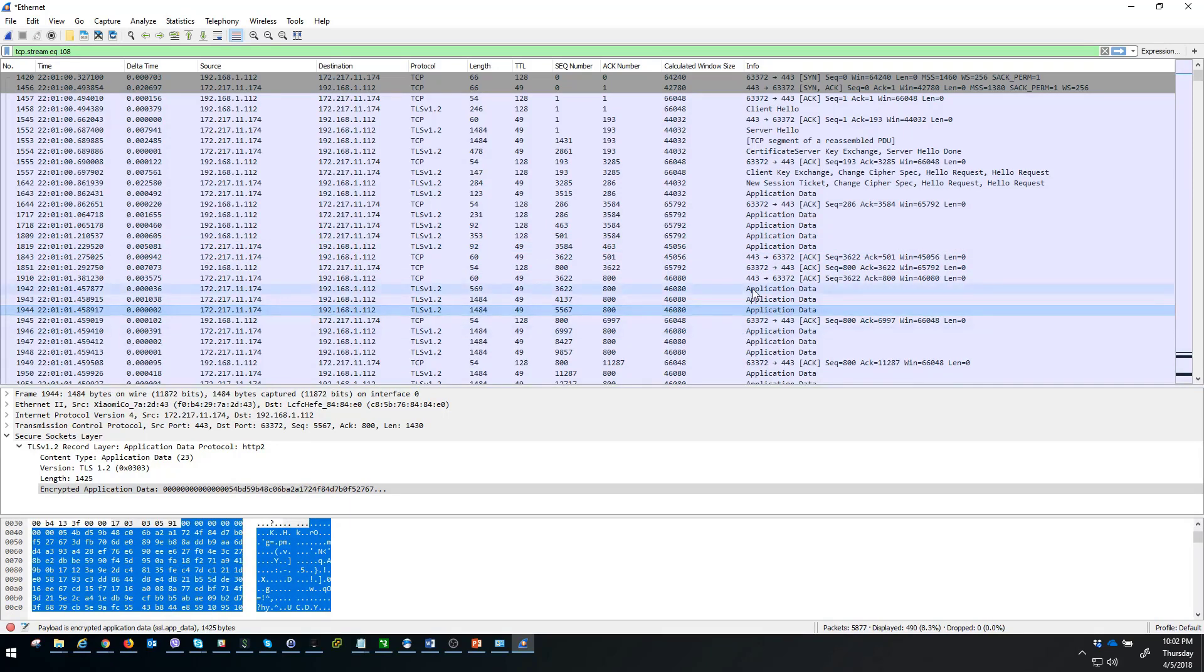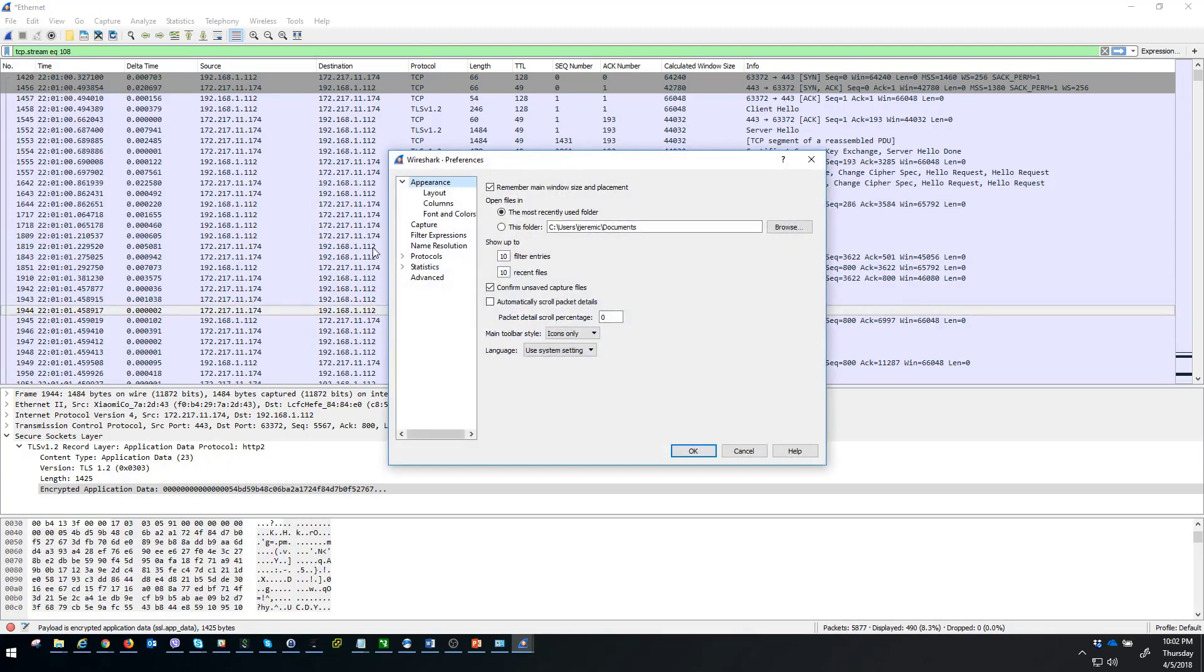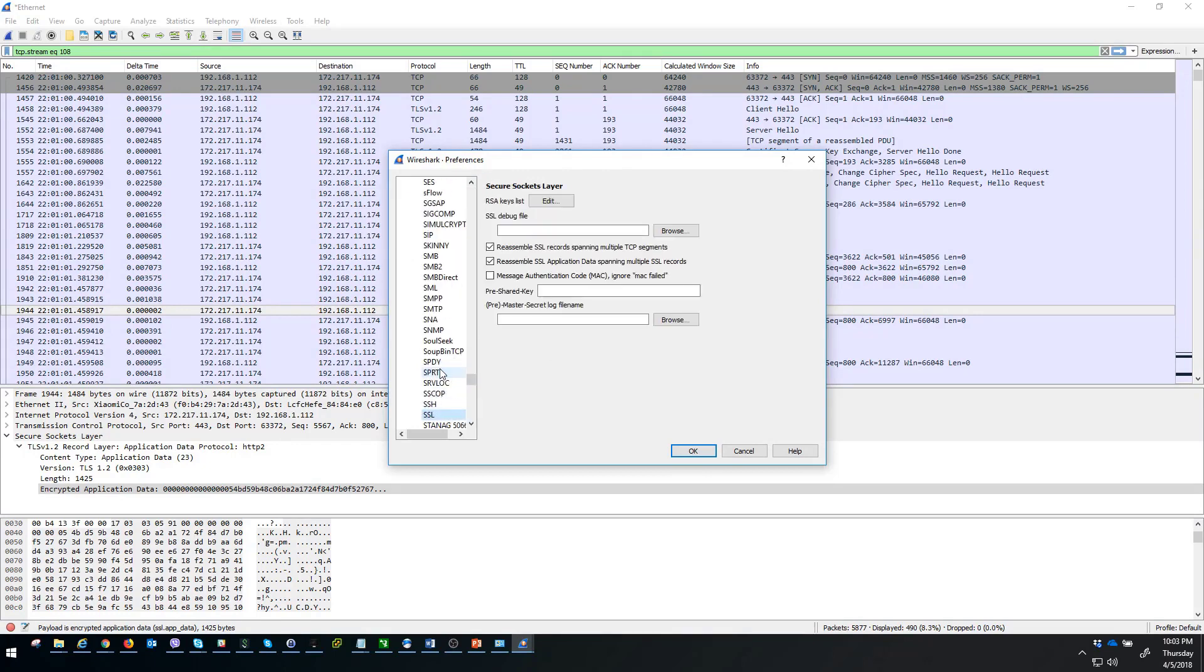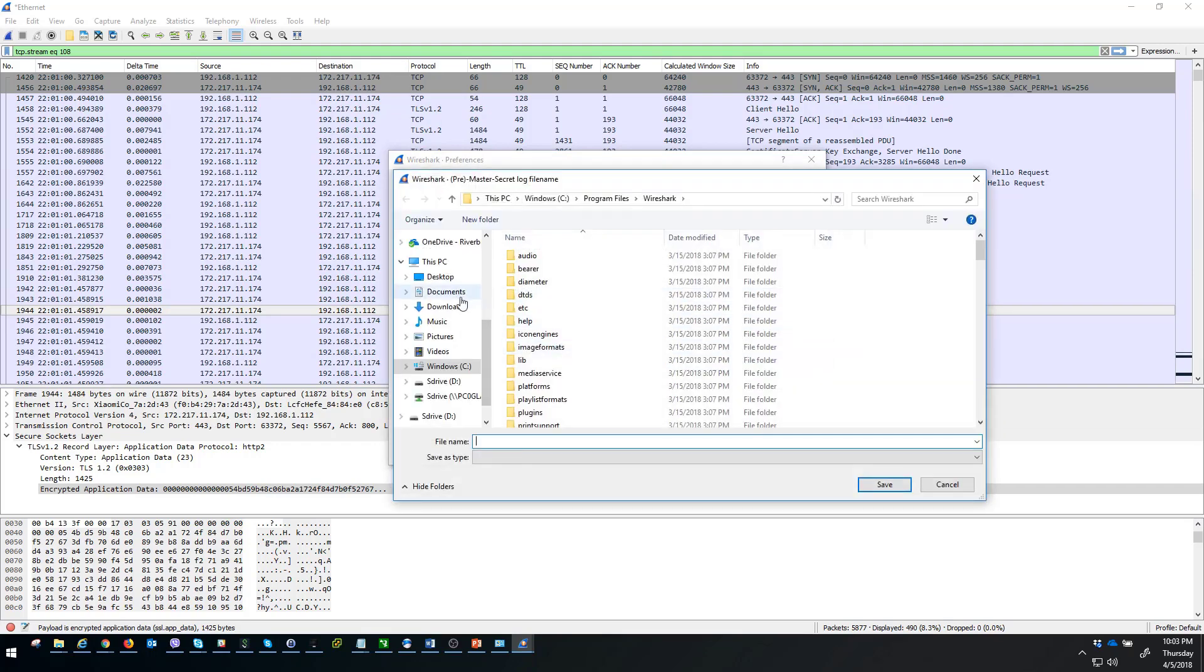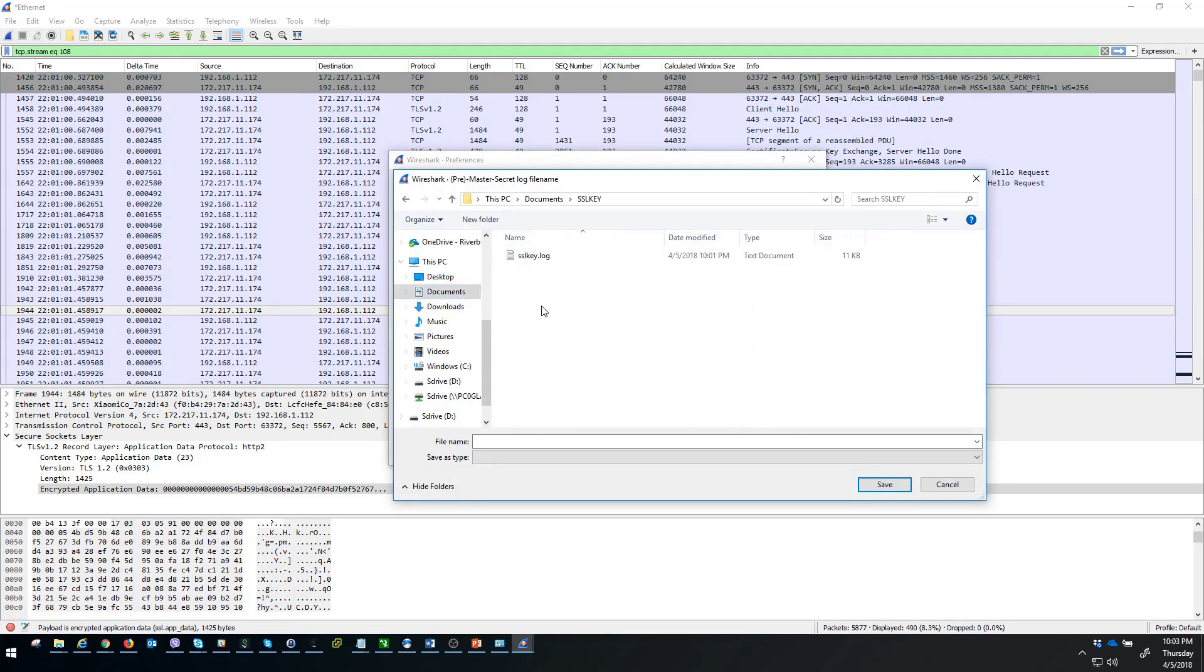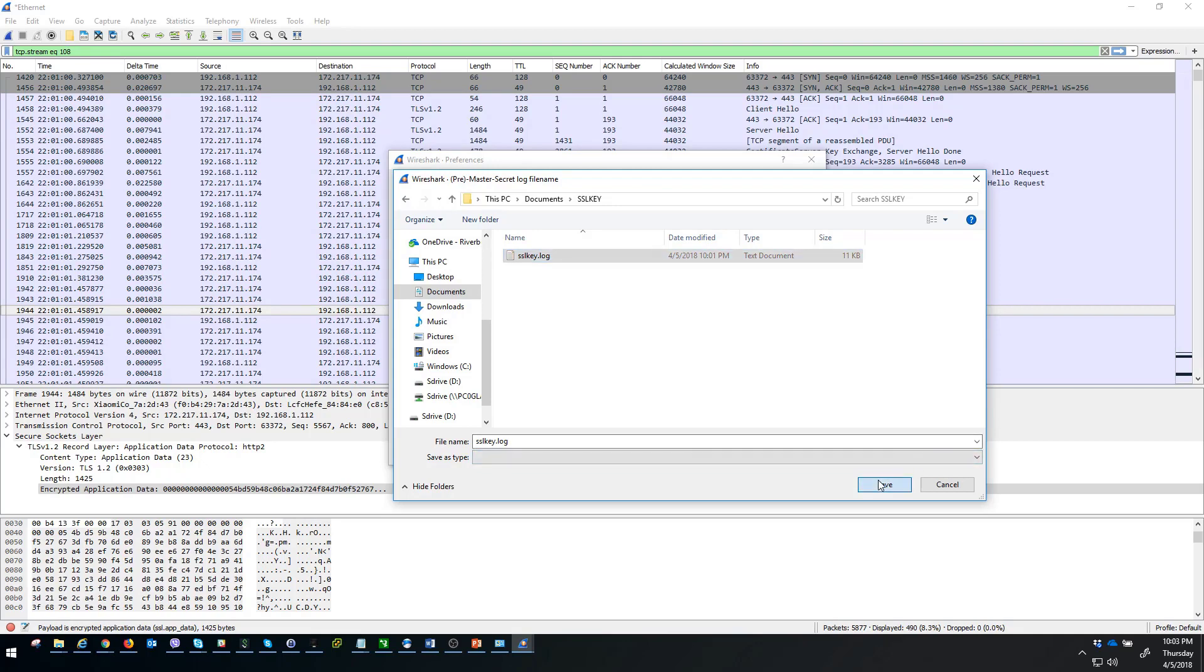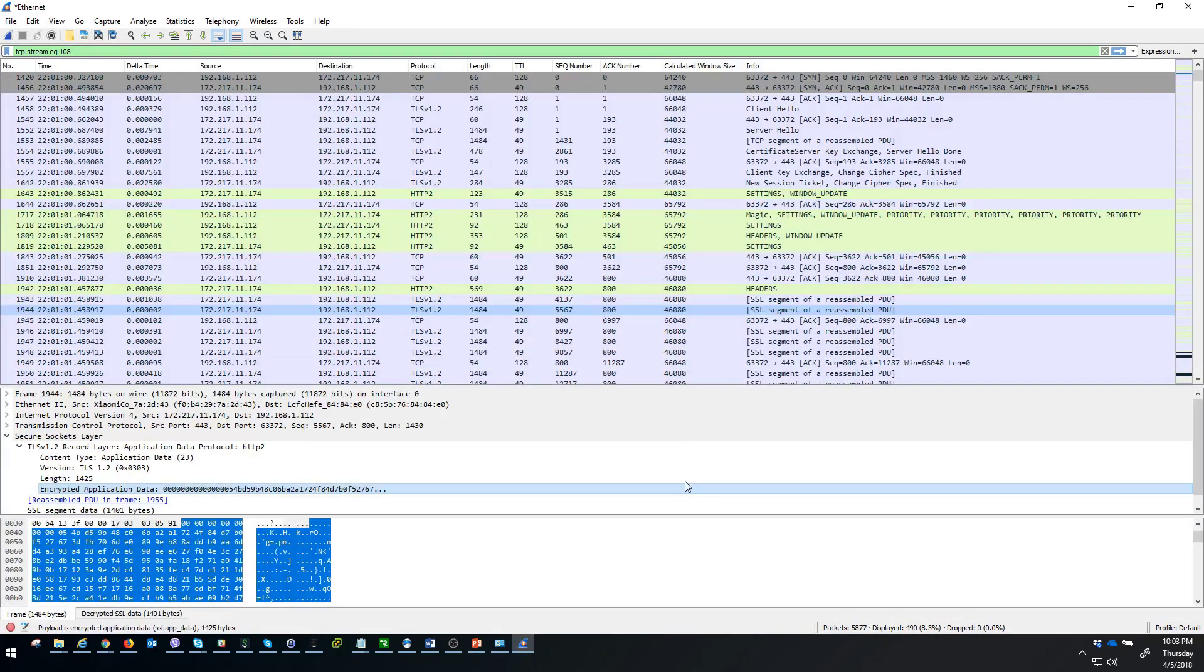So let's try to decrypt this SSL traffic. We have to change preferences for our protocols. Let's choose here SSL, and from the pre-master secret log file name, we have to choose our SSL key folder and our SSL key log file. This is the file that is keeping all our session keys. After clicking save and okay, I am expecting to see some decrypted traffic.